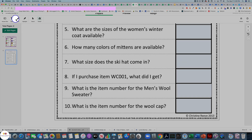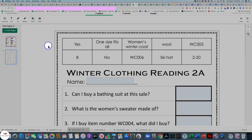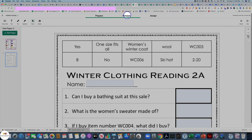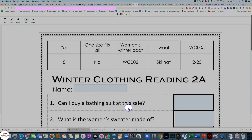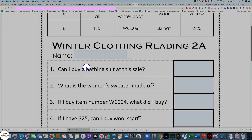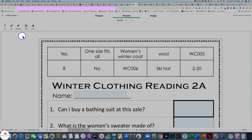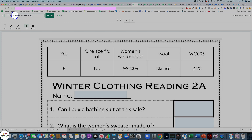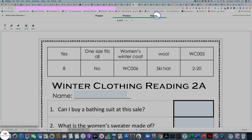Now it's pretty much ready to go. Go back to select. So now it's ready to go. If I preview it, I can see what it looks like — the students are going to type in those boxes. I can then name it. This one is winter clothes. And now I can assign it.